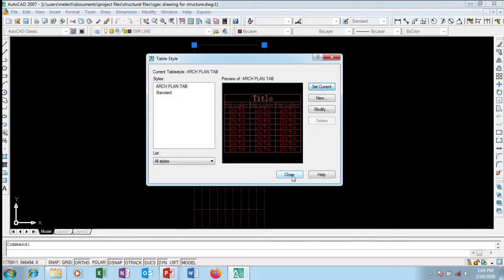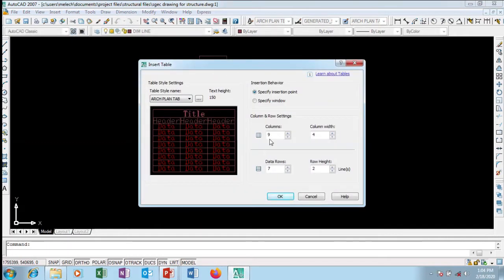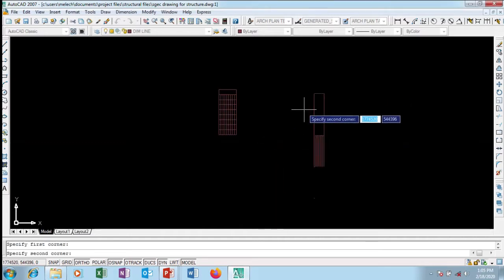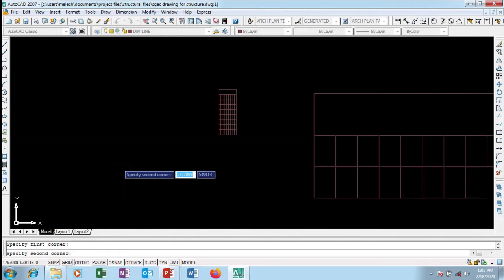I'll go back to my table and click on it. I'm going to make the columns nine and the row width 15 — I want it big so you can see it clearly. I'll specify a window, click the insertion point, and start pulling — you can see the table getting bigger as I pull.